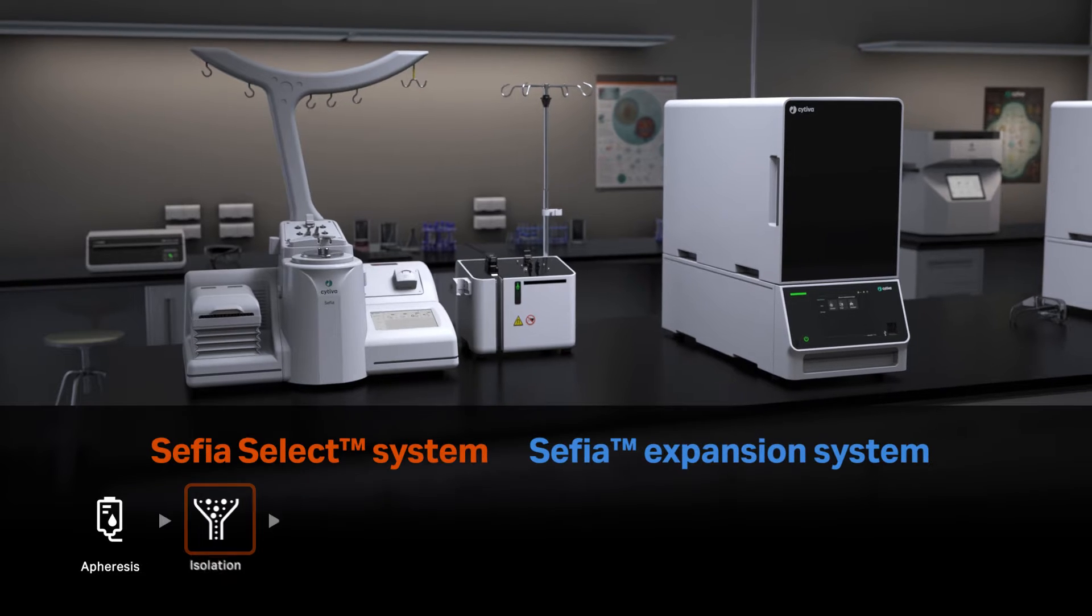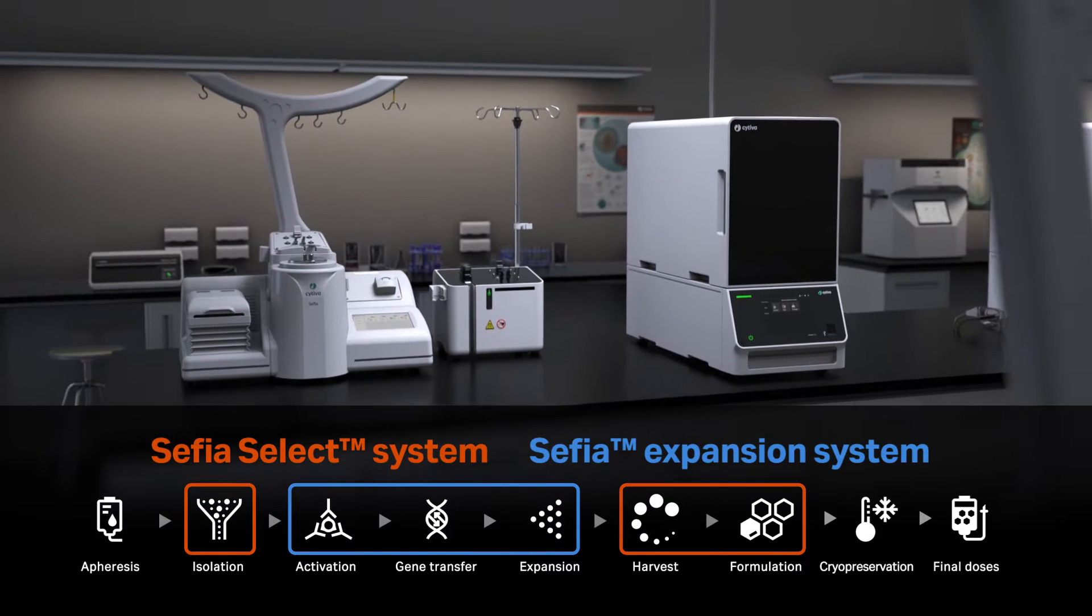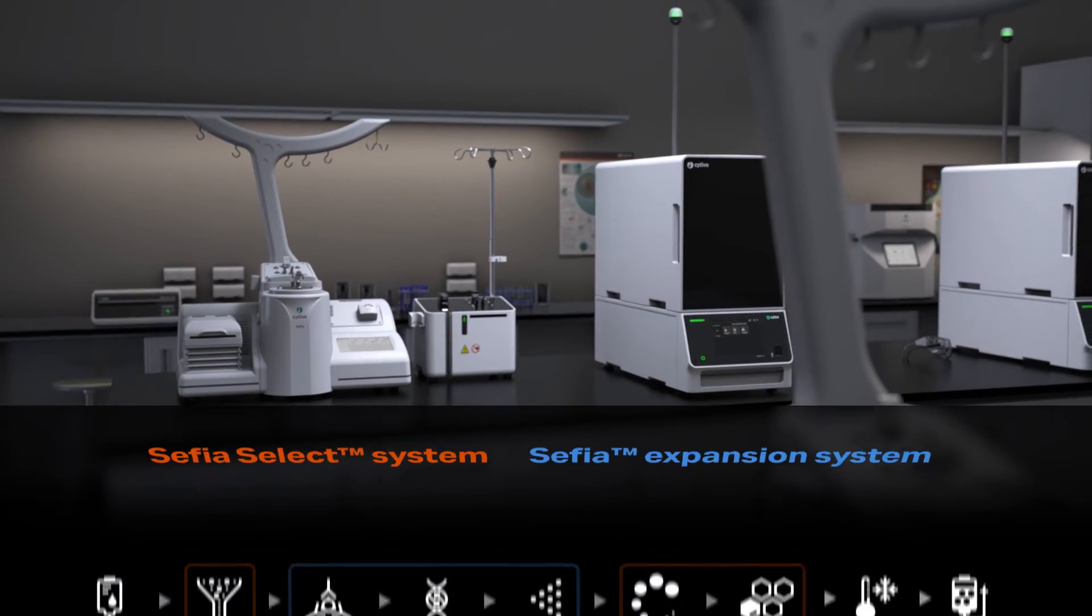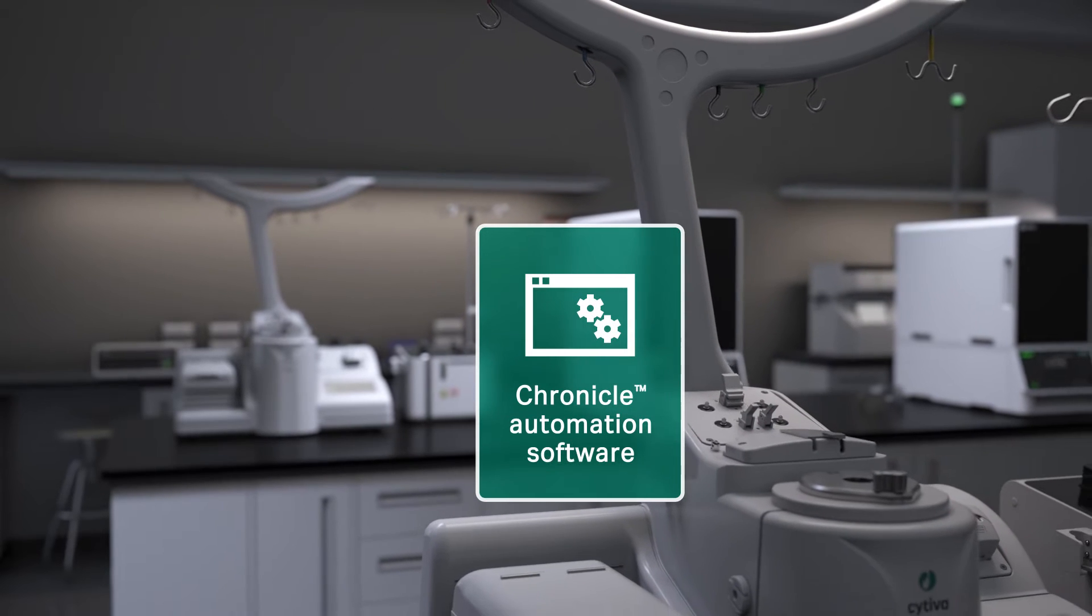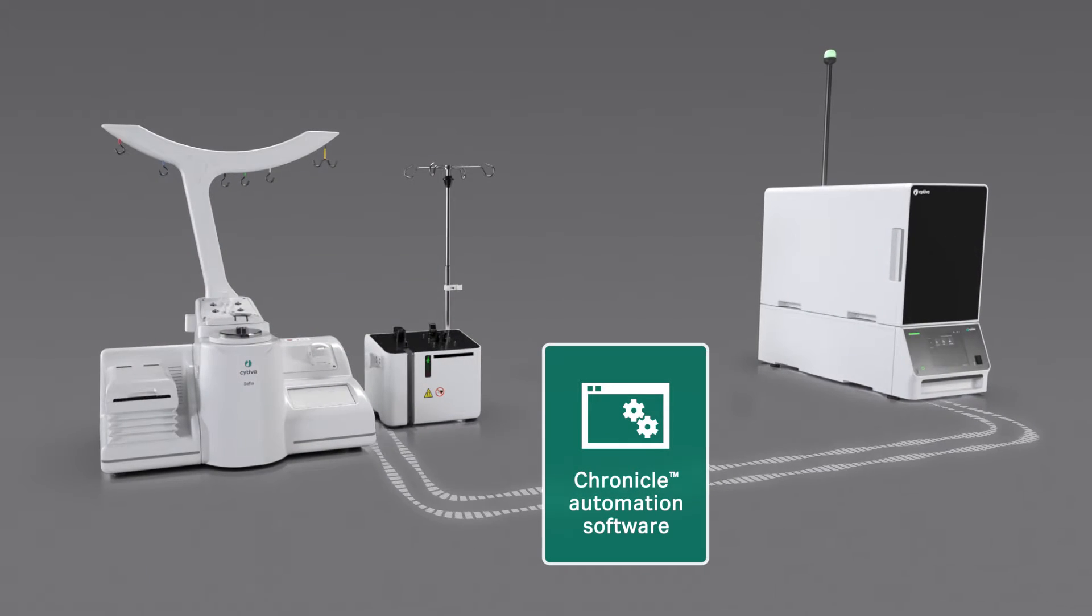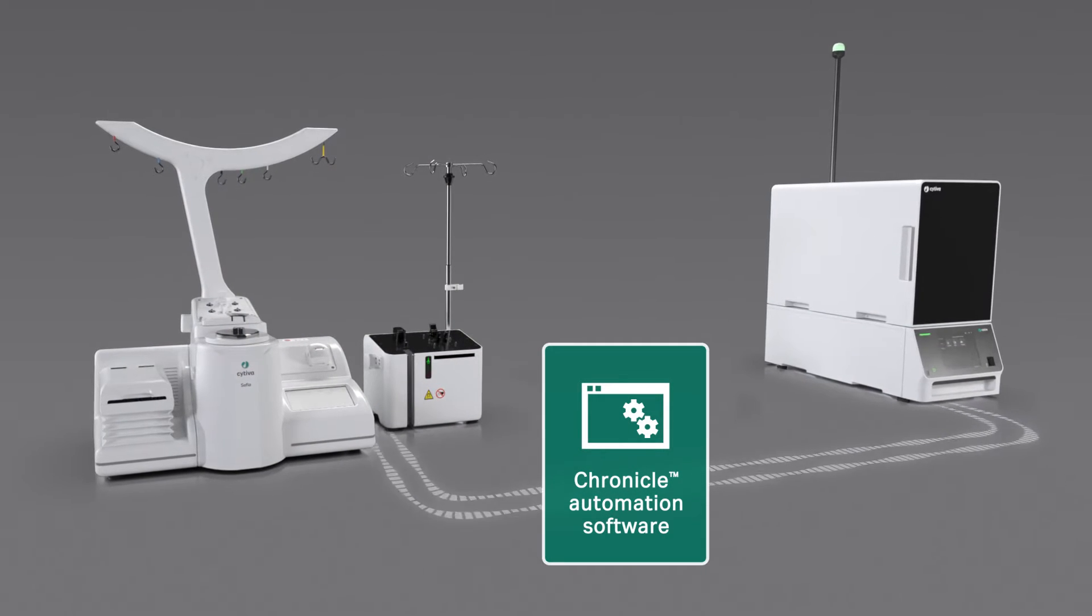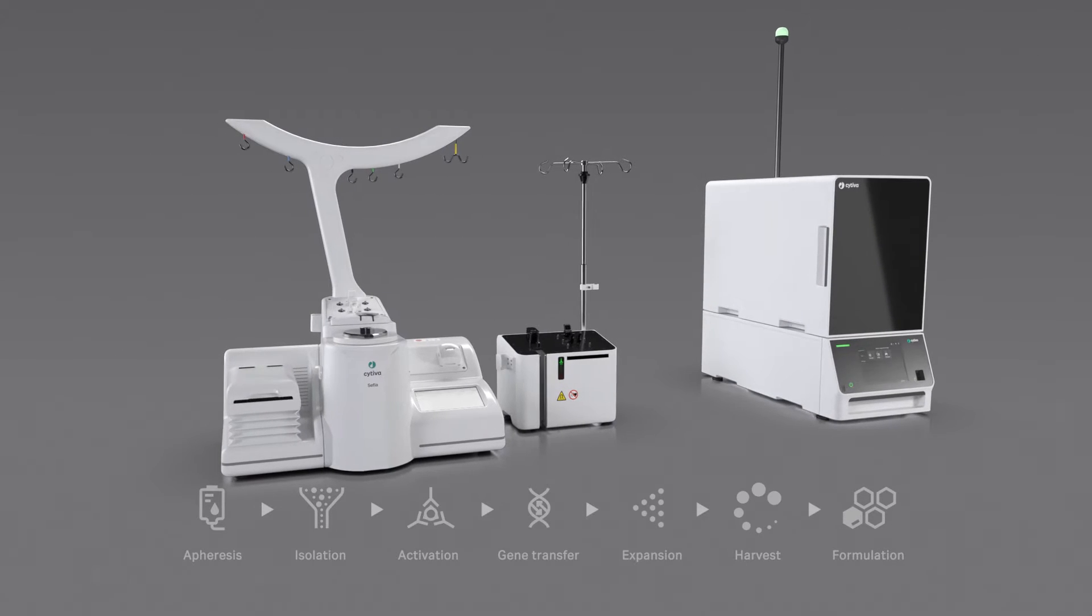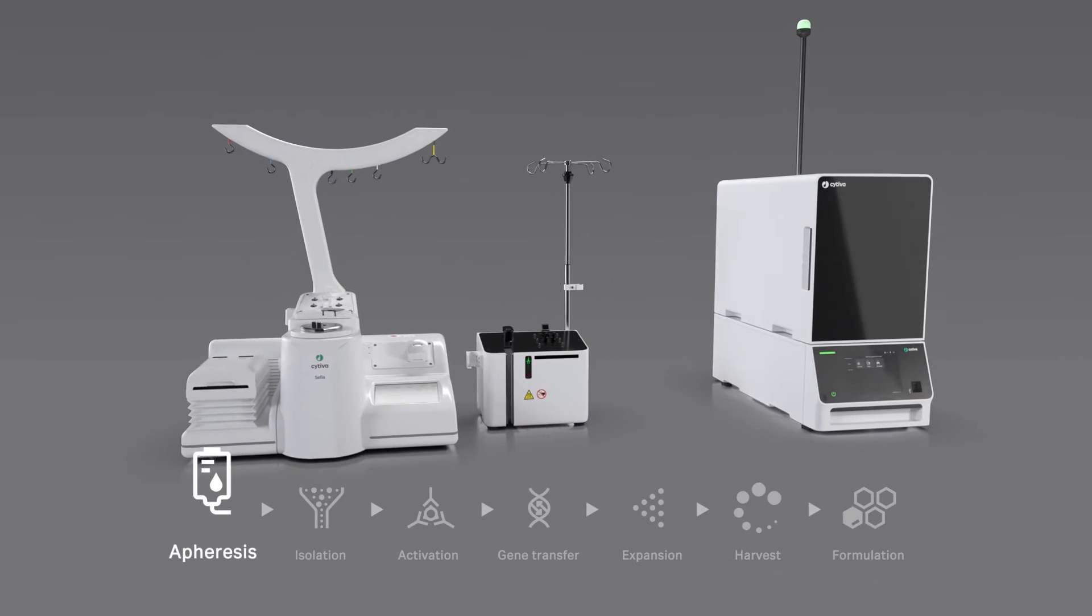Meet Cephia Cell Therapy Manufacturing Platform, an end-to-end solution that digitally integrates two systems via Chronicle software, giving you the confidence you need to deliver your therapy. Once you've received the patient's apheresis product,